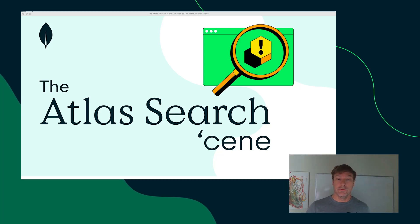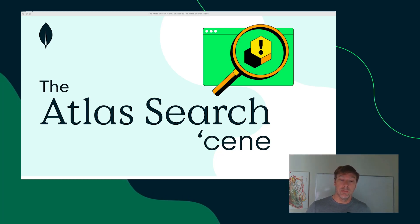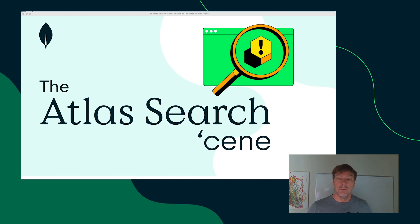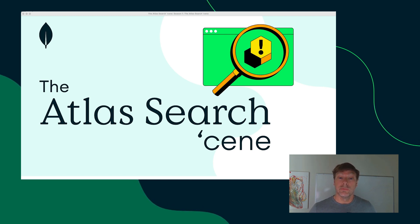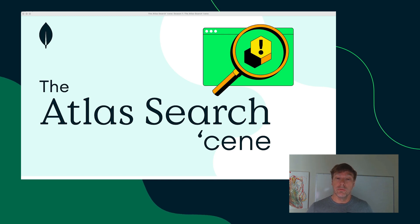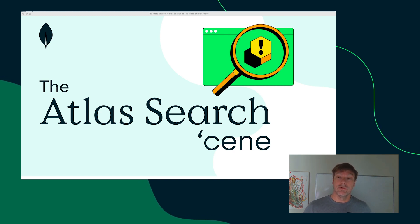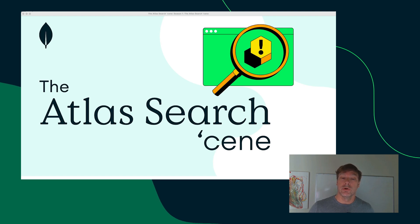Hi, welcome to the Atlas Search Scene, a video series designed to bring you up to speed with Atlas Search. This is episode one of an eight-part series. These are going to be short and sweet videos designed to give you what you need to get started using and effectively leveraging the power of Atlas Search on your own data. I'm Eric Hatcher, your host for the Atlas Search Scene.